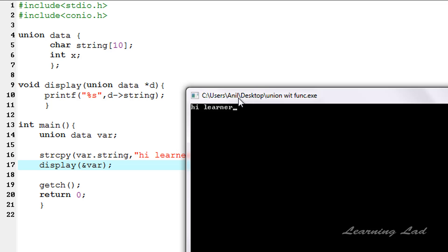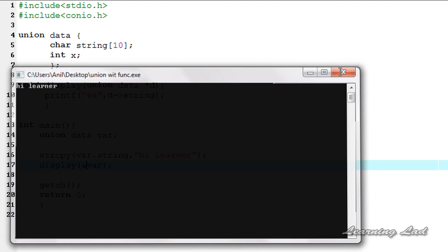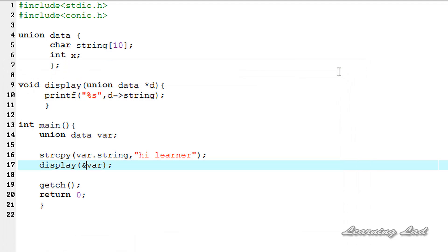Compile and run — you can see 'hello learner' printed again. We have successfully passed the address of a union variable to a function. This covers passing a union variable and the address of a union variable to a function. Thank you for watching, don't forget to subscribe to my channel and like my Facebook page at facebook.com/learninglight. See you in the next tutorial.